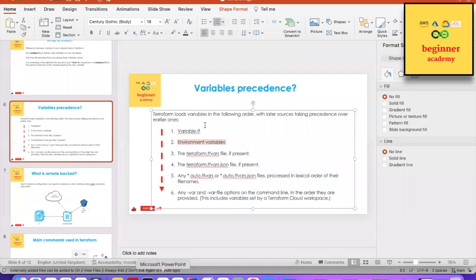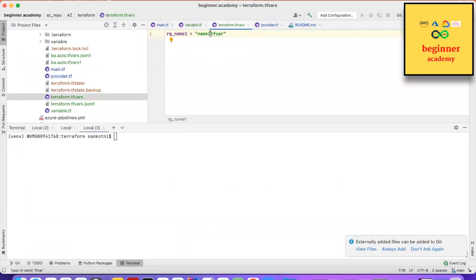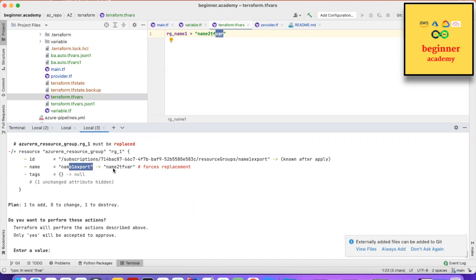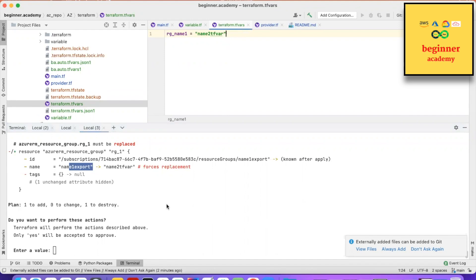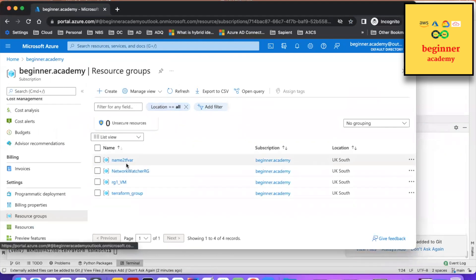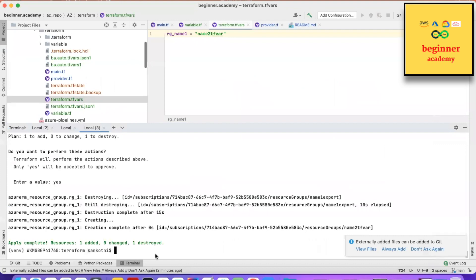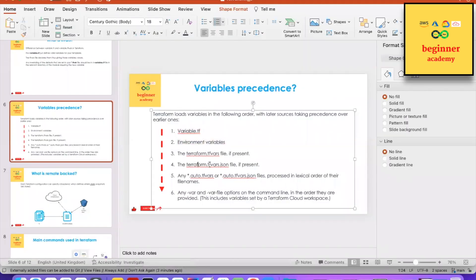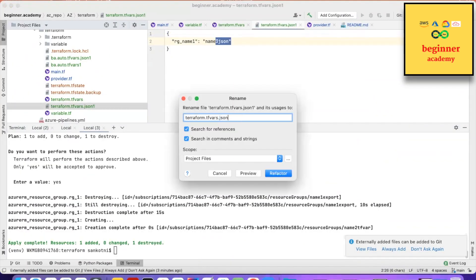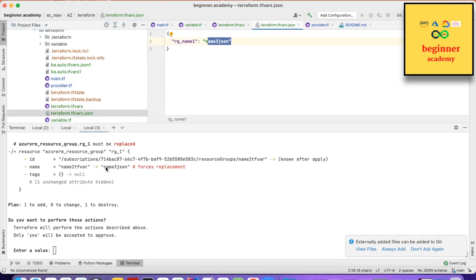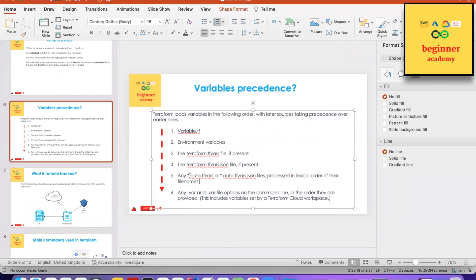Next in precedence is the terraform.tfvars file. I'm setting the name as name_two in the tfvars file. When I apply it, name_one is overridden by name_two from the tfvars file. Then there is the terraform.tfvars.json file — this particular file will overwrite whatever is written in the tfvars file. Applying again, name_two is overridden by name_three from the JSON file. In this sequence, whatever data is present in the later precedence file gets overridden.